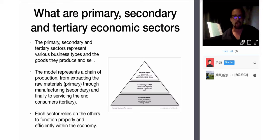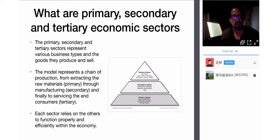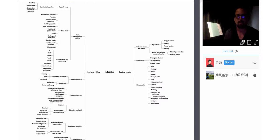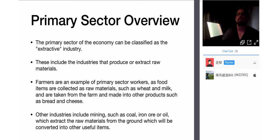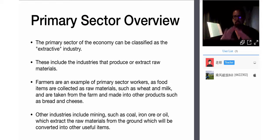This is the model on your worksheet. The primary, secondary, and tertiary sectors represent various business types and the goods they produce and sell. The model represents the chain of production from extracting raw materials, through manufacturing, and finally servicing to the end consumer. Each sector relies on every other sector. The primary sector — at the bottom of the pyramid — is the resource extraction sector of the economic industrial model.